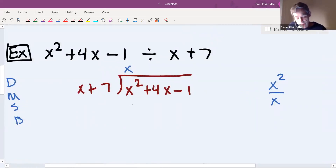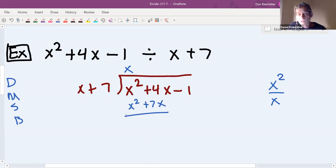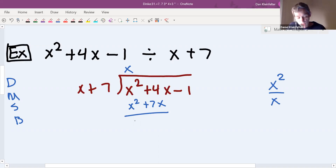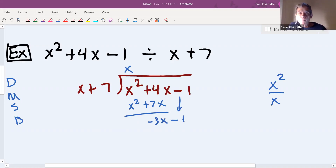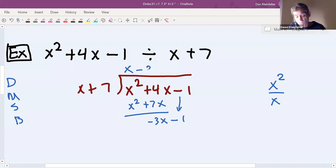x times x is x squared and x times seven is seven x — that's the multiply step. Now subtract: x squared minus x squared is no x squared. 4x minus 7x is negative 3x. We've finished the subtract step. Now we'll bring down our minus one. That's the end of one cycle. Now we're back to divide: x divides into negative 3x negative three times.